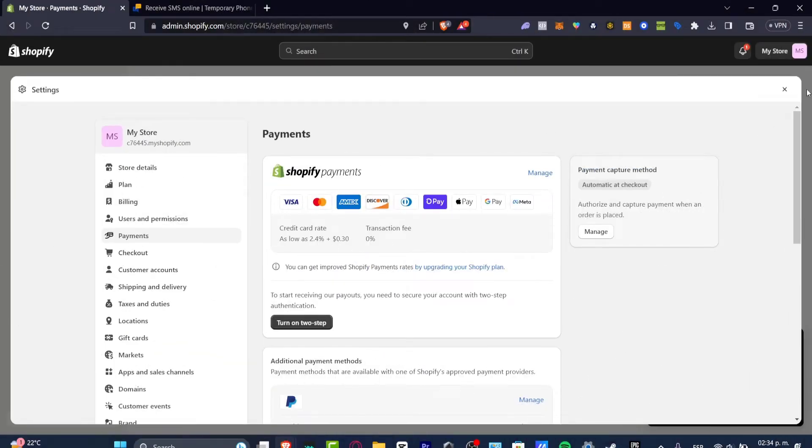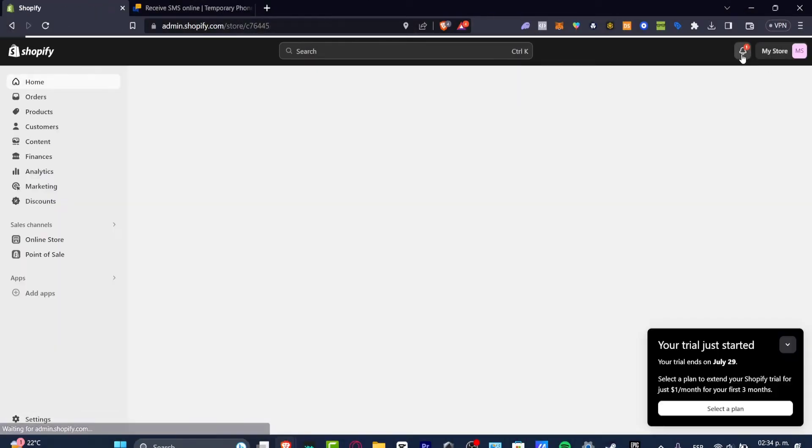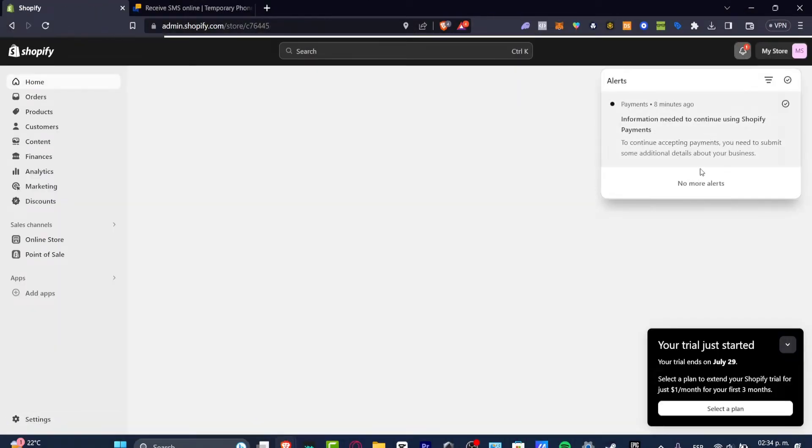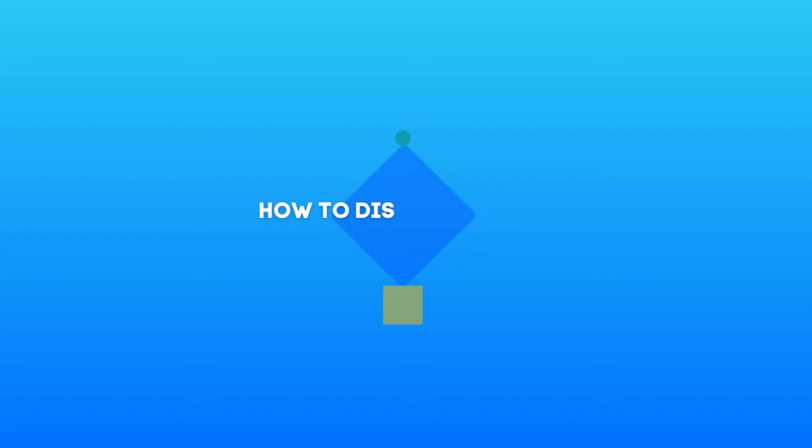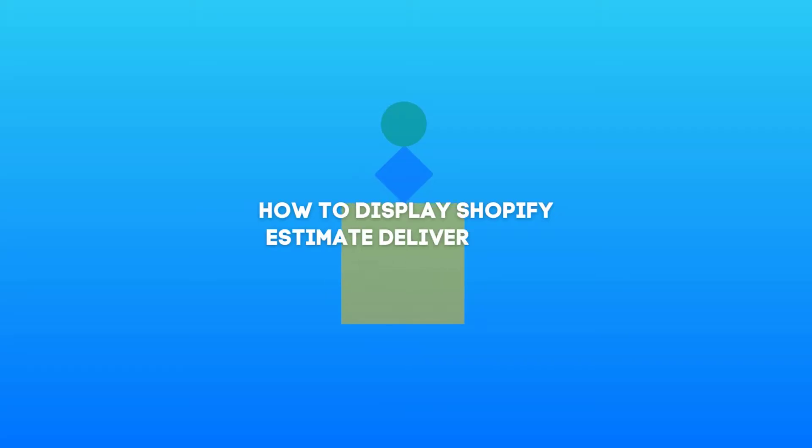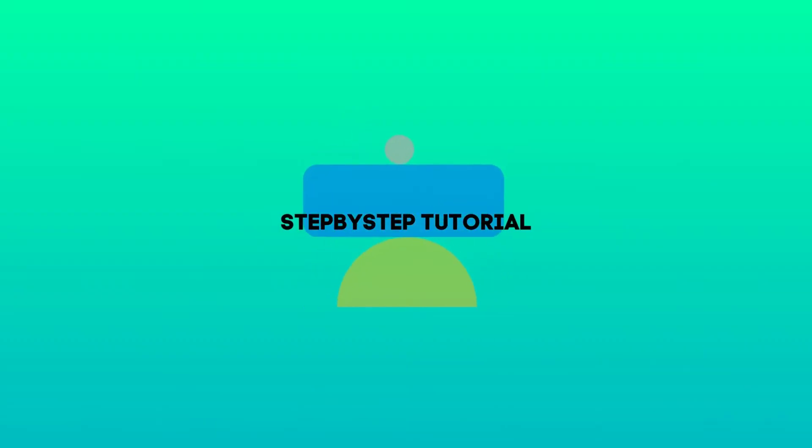What is up everybody, welcome to this new video. I'm going to be showing you how to add your estimated delivery of a specific product into your Shopify store.